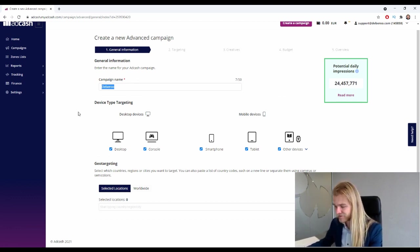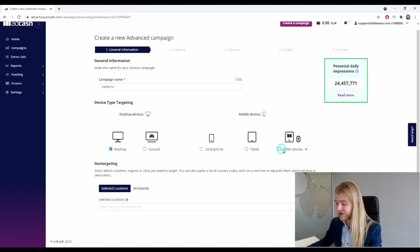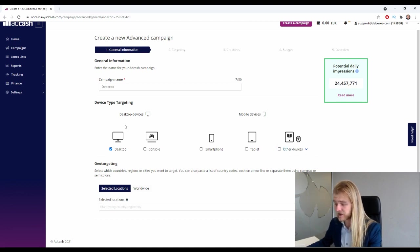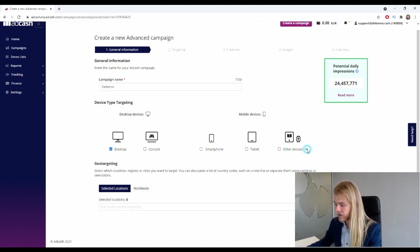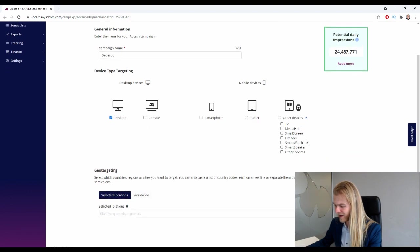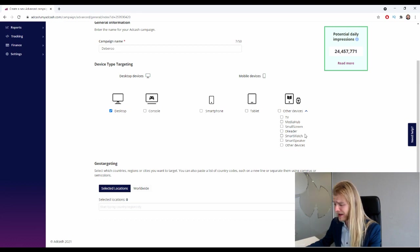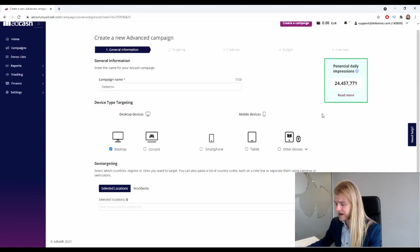Device time targeting: so we're not gonna run console, smartphone, tablet, and other devices. We're just gonna run desks out for this campaign. Let's see what kind of other devices they have, by the way - so TV, media hub, small screen, e-reader, even e-reader, wow, smartwatch, smart speaker, and other devices. All right, cool.